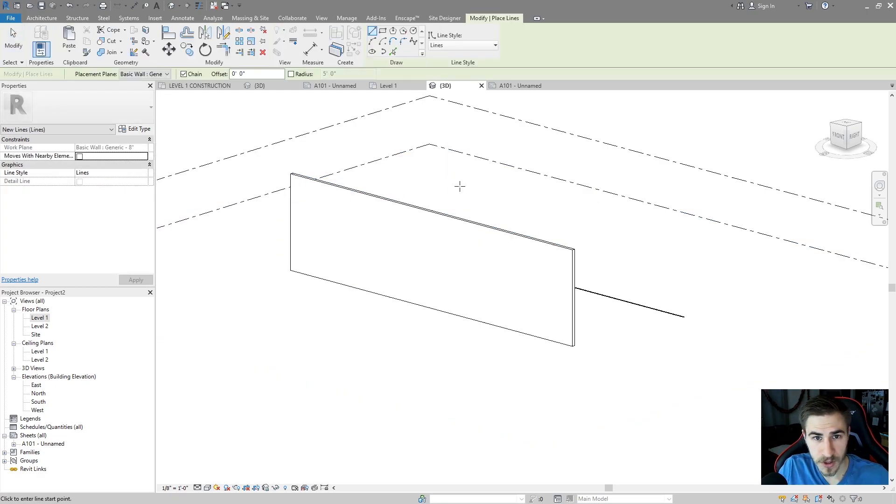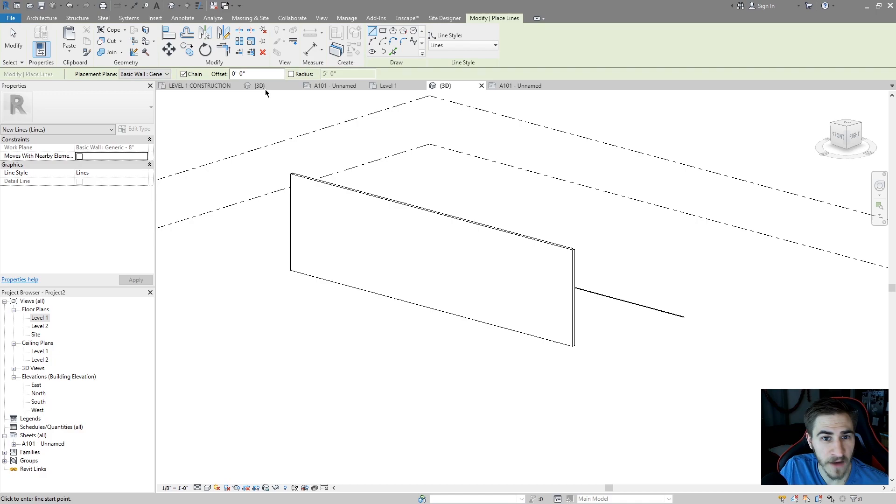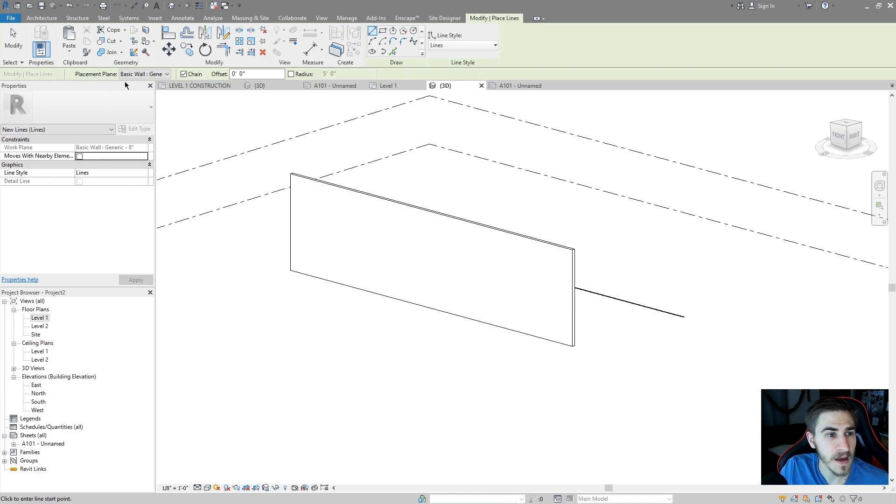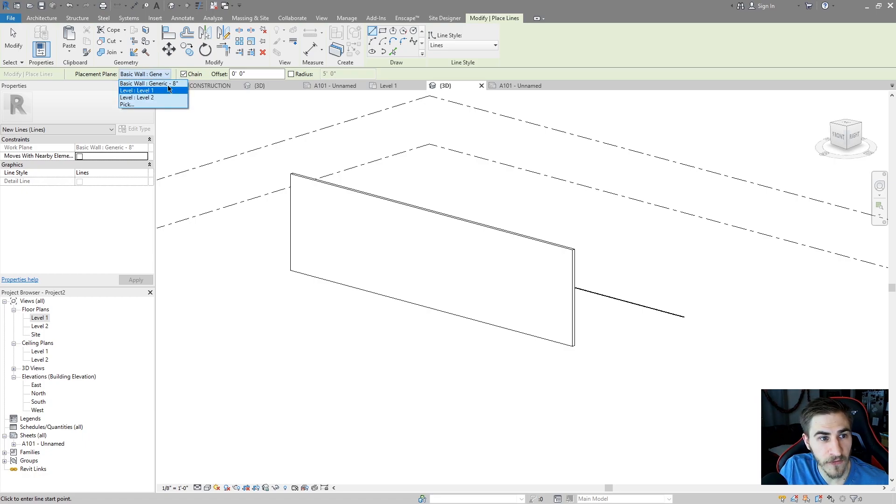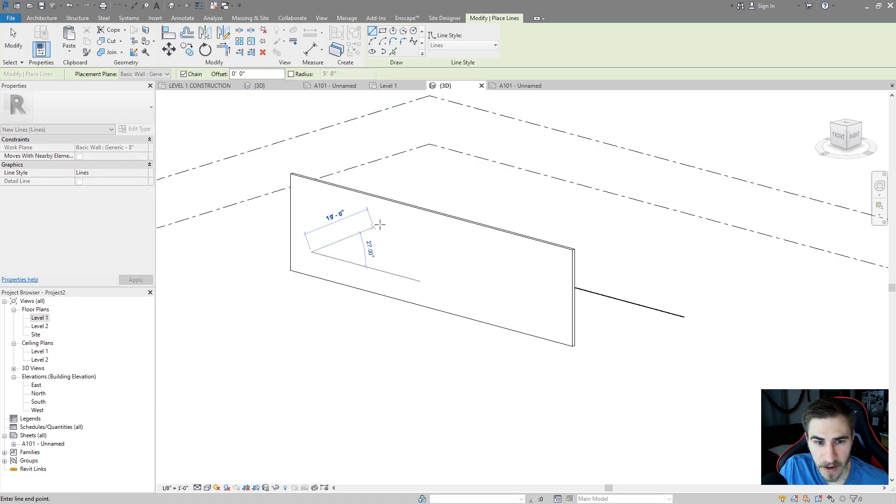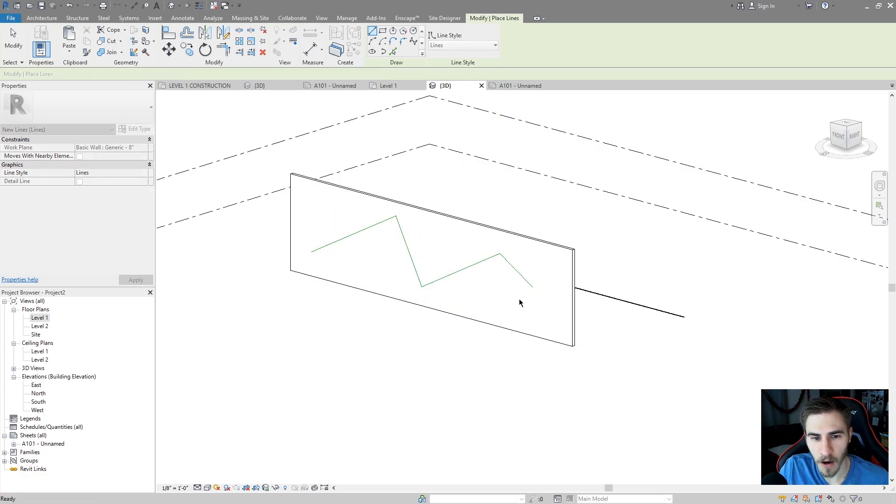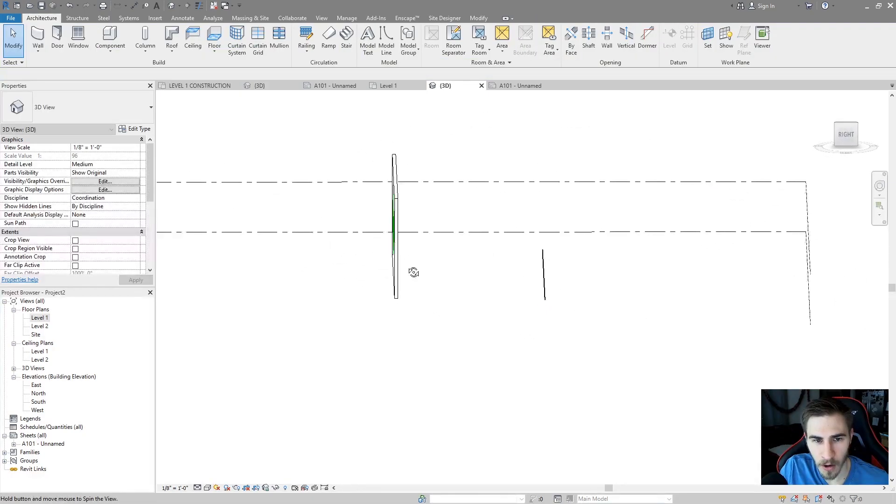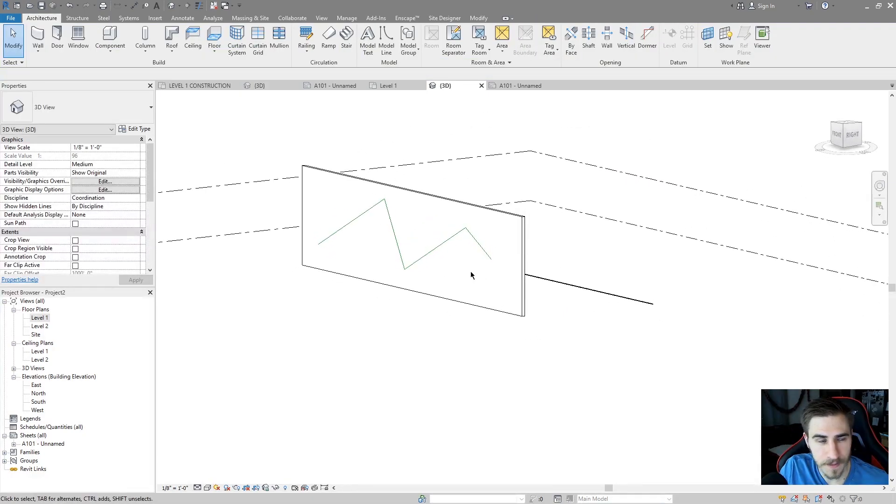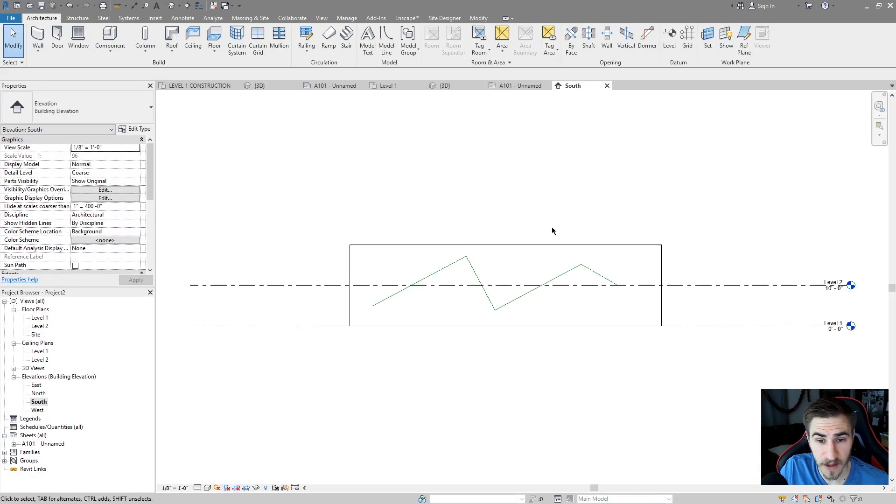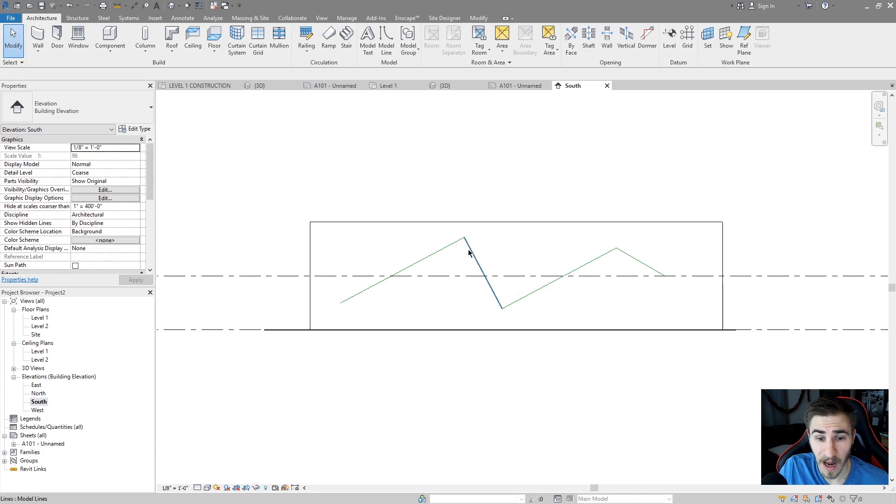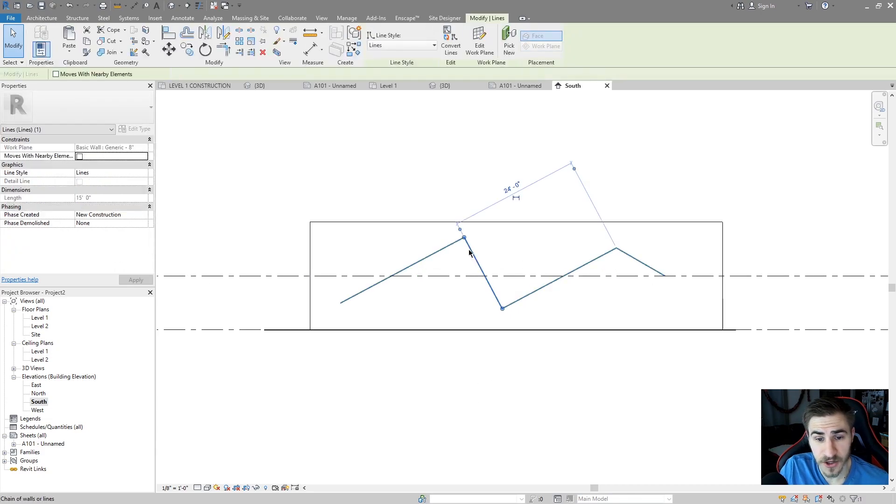And if I choose model line by hitting LI, I have all the different options that I have normally. But you can see that the placement plane is set up for that wall. It's on the side of the wall. So now I can draw these lines on the side of the wall and they'll show up. So if I go to, I believe, the south elevation view, I can see these lines show up.